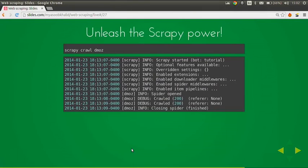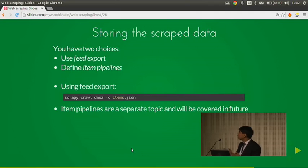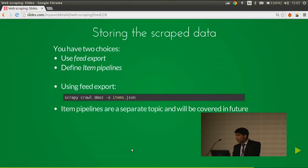To run the scraper, type 'scrapy crawl dmoz' from inside the project folder. For storing scraped data, we have two choices: feed exports (simply add '-o outputfile' to the crawl command to store data based on defined fields), or the items pipeline, which allows you to customize how scraped data is stored. Item pipelines are a separate topic — if you want to read more, check the Scrapy docs, which have really good information.